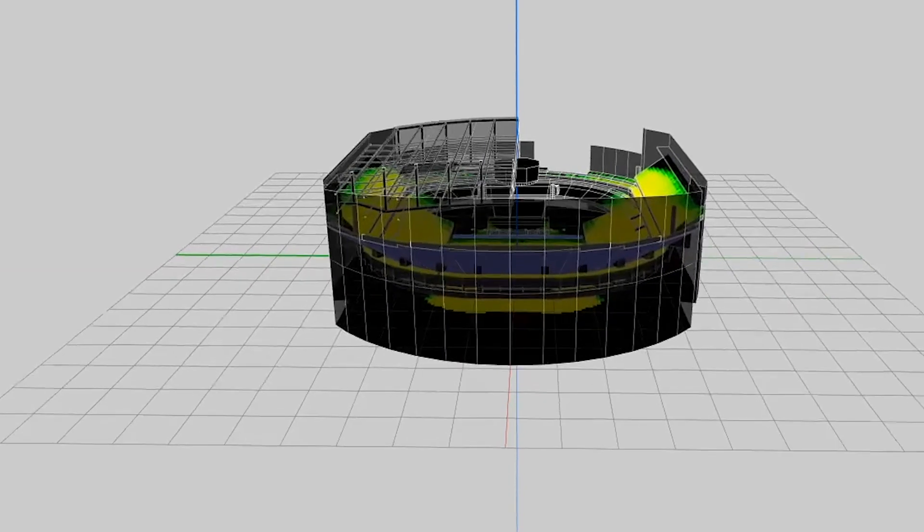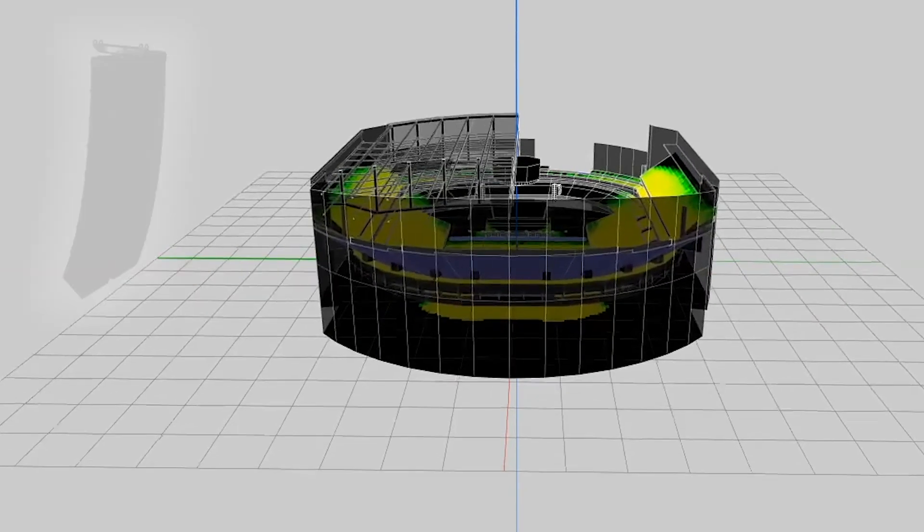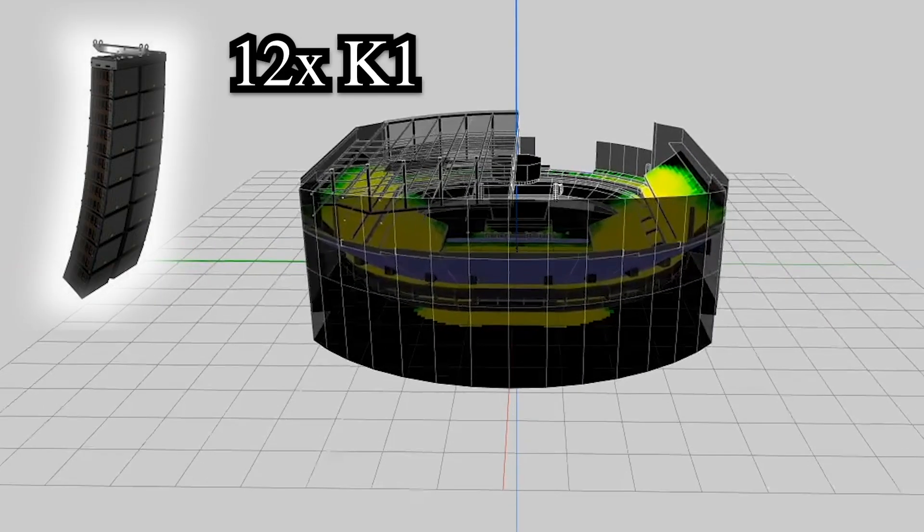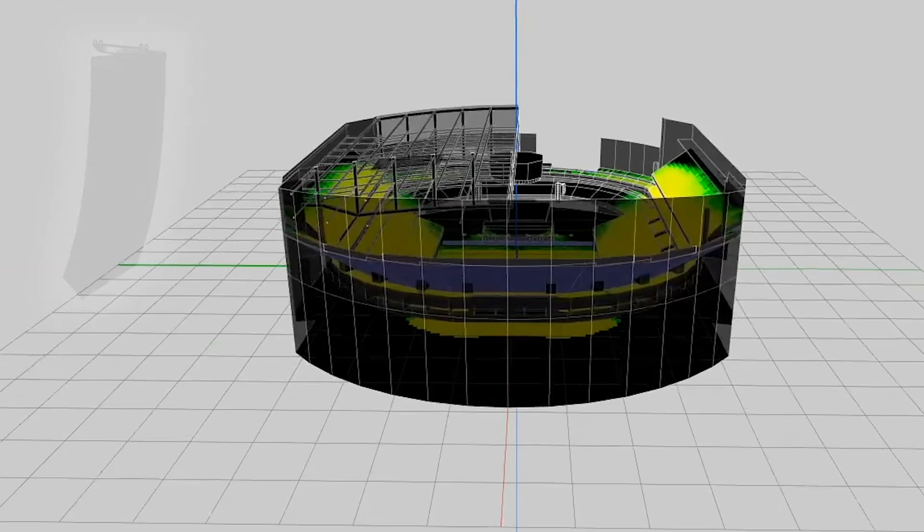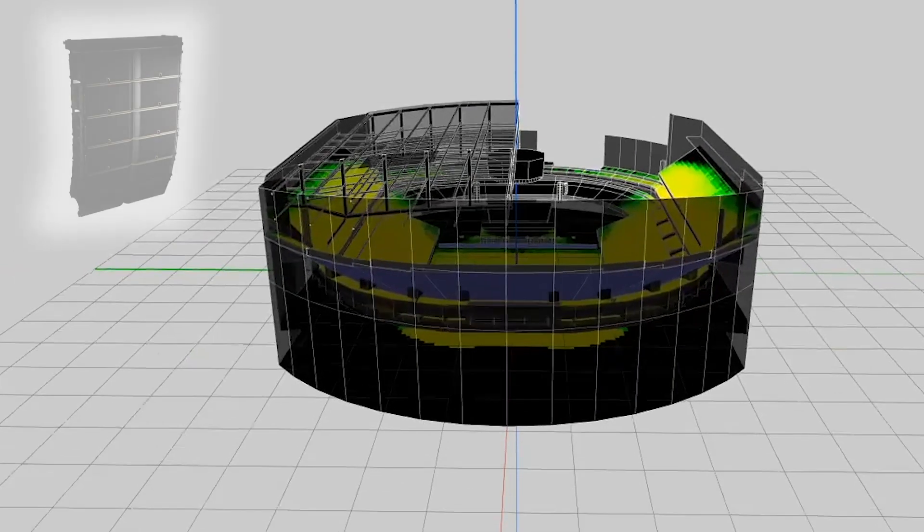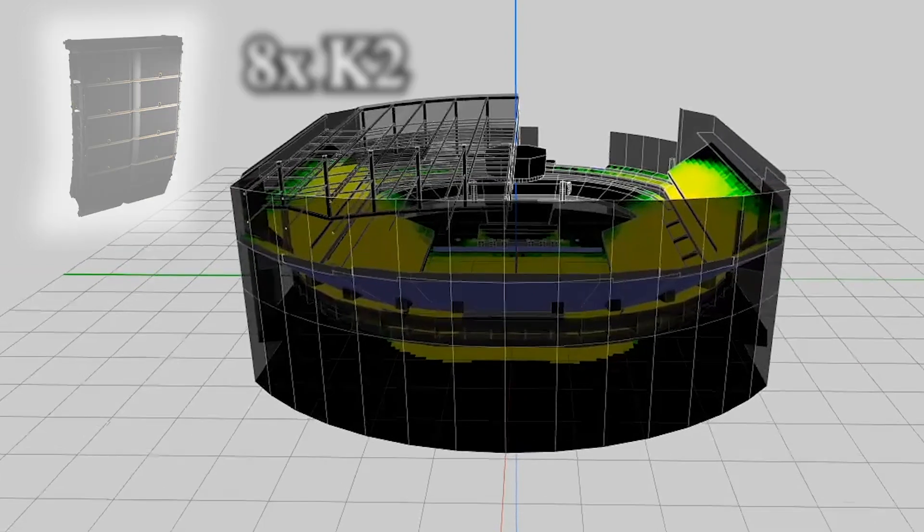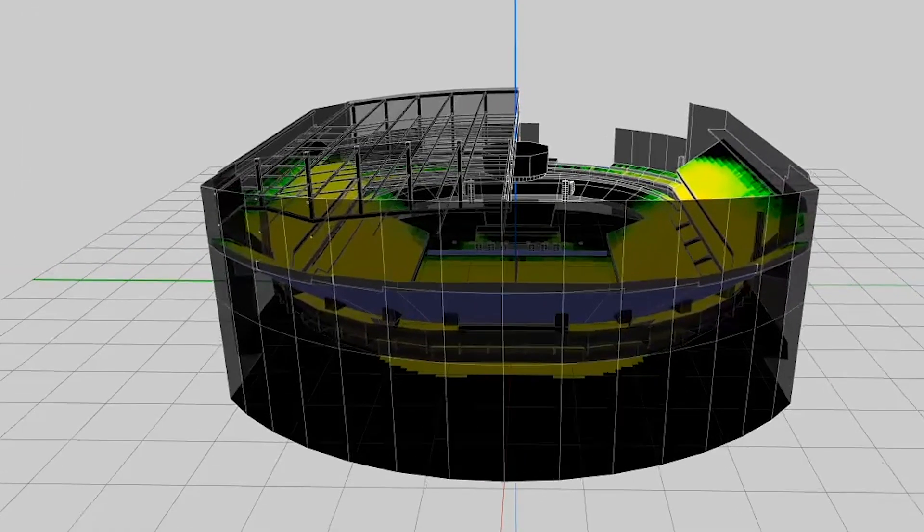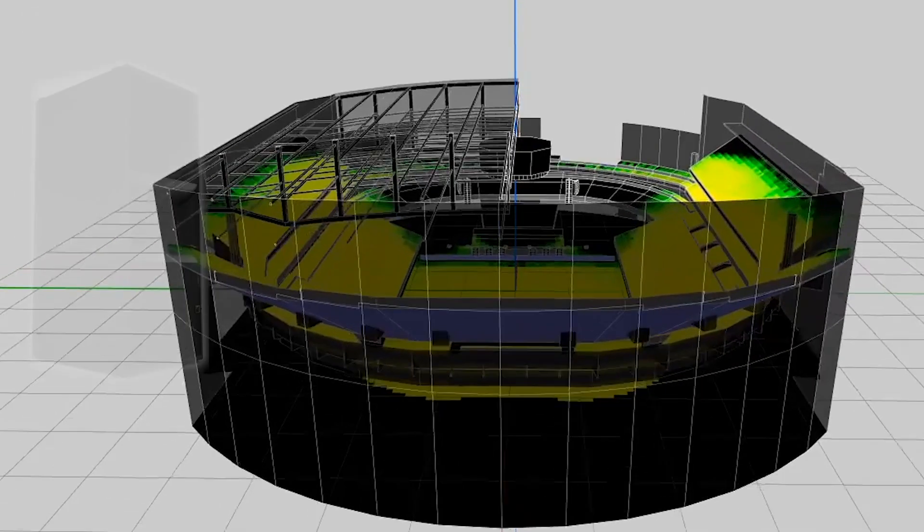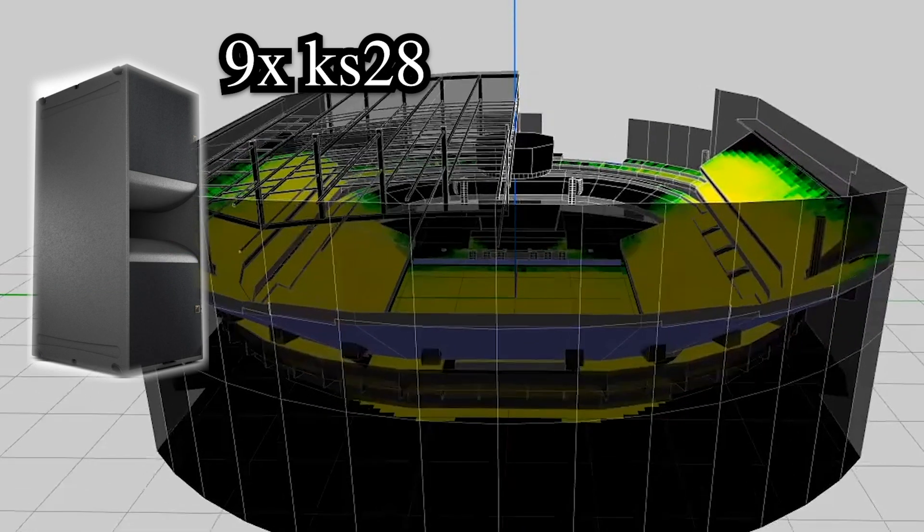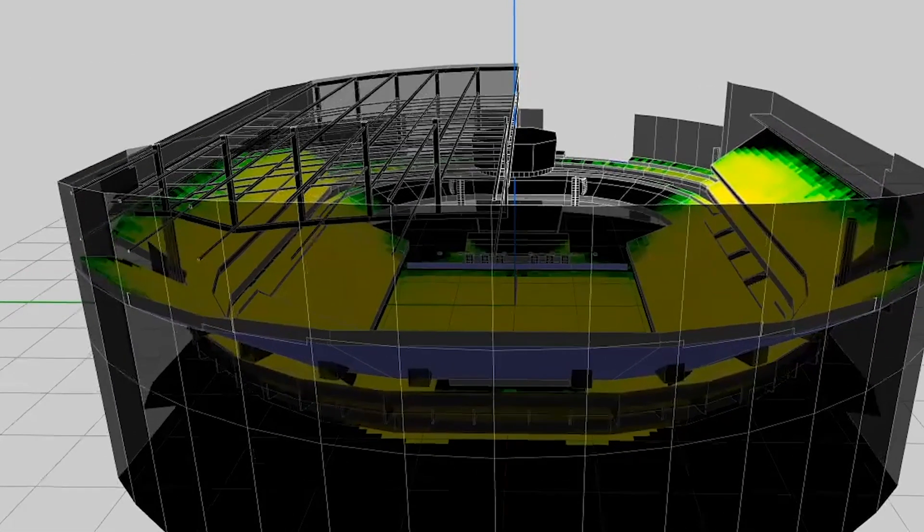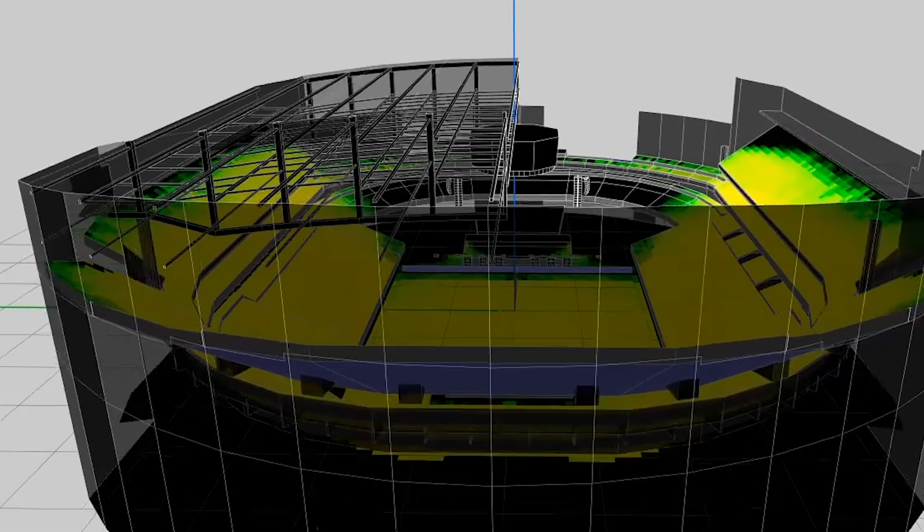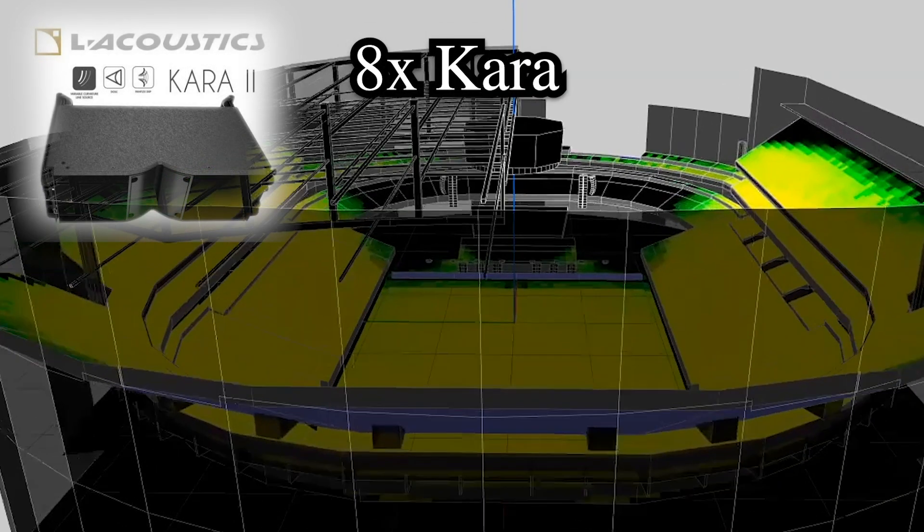Starting with 12 K1 per side as our mains, then 8 K2 per side as outfields, subs will be 9 KS28 per side and front fills with 8 K1.